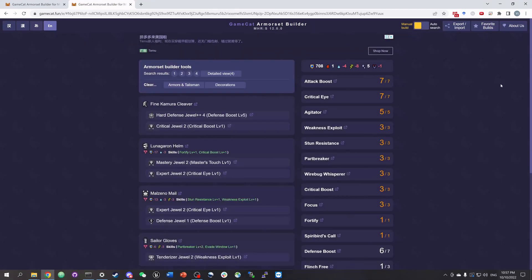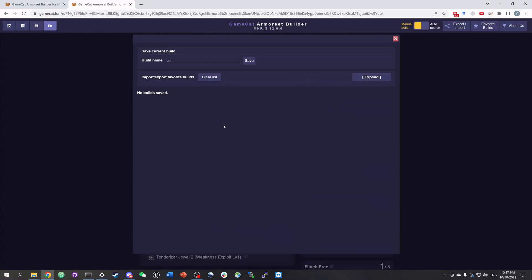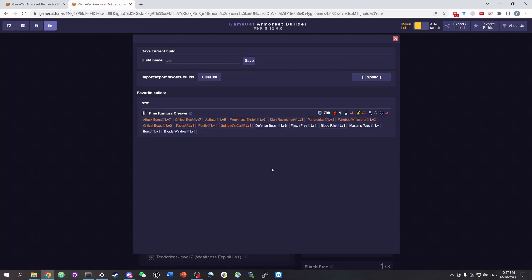We can also save this build in our favorite builds. We can customize the build name and then hit save. This build will then be appearing below, and we can load this build anytime we want.